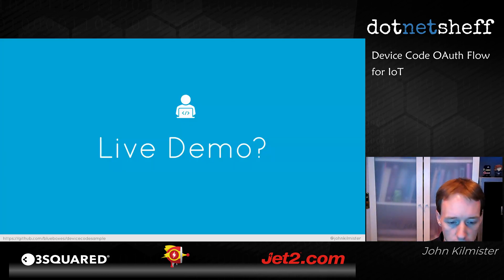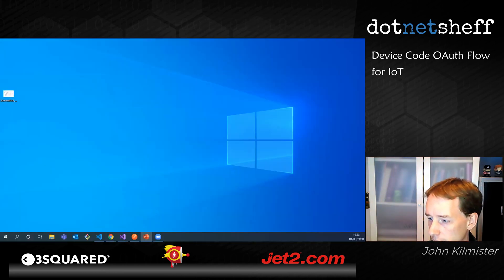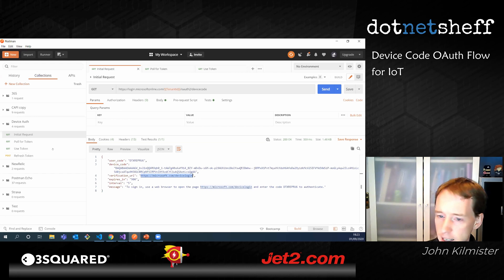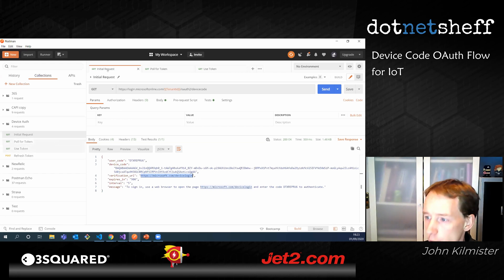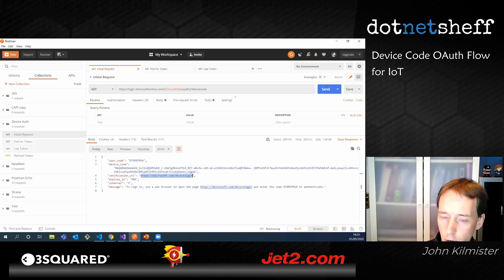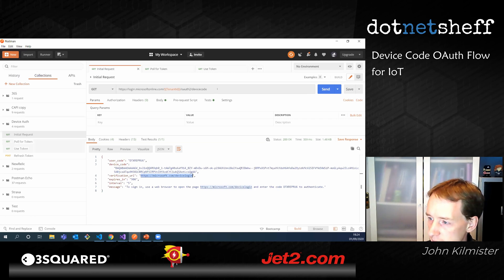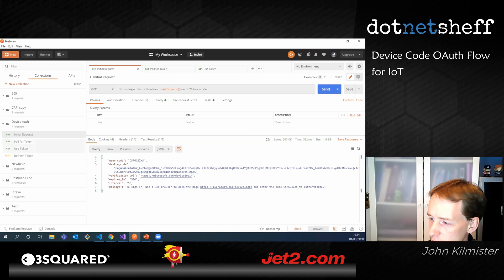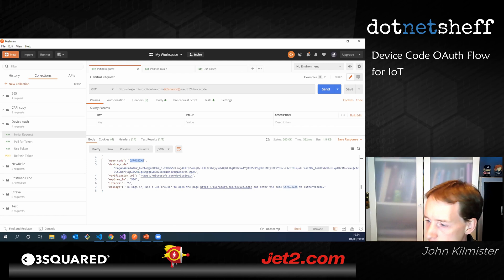Let me quickly show what that looks like as a set of REST calls in Postman. This Postman collection is on GitHub if you want to have a look. The first thing we do is make the initial request — I'm logging into the Microsoft Graph API here. Once you've set it up in Azure, you make this request to the login endpoint passing in a tenant ID and other values. We get back our user code and the URL, plus a friendly message you can echo to the user and a retry interval for polling.